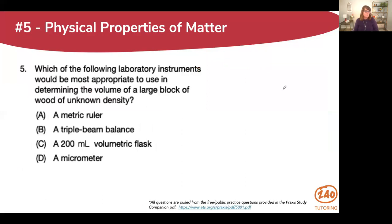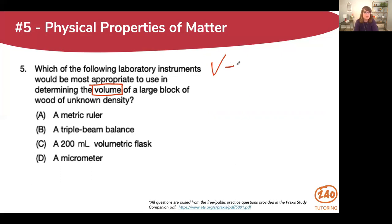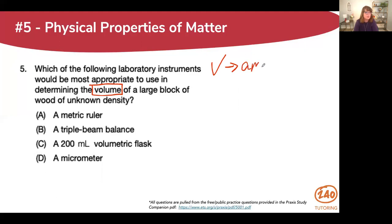This question is on physical properties of matter. It says: which of the following laboratory instruments would be the most appropriate to use in determining the volume of a large block of wood of unknown density? We don't know the block of wood's density, and we're trying to determine volume. First thing you need to know is: what is volume? Volume is the amount of space something takes up. Mass is the amount of matter in an object; volume is the amount of space it takes up.